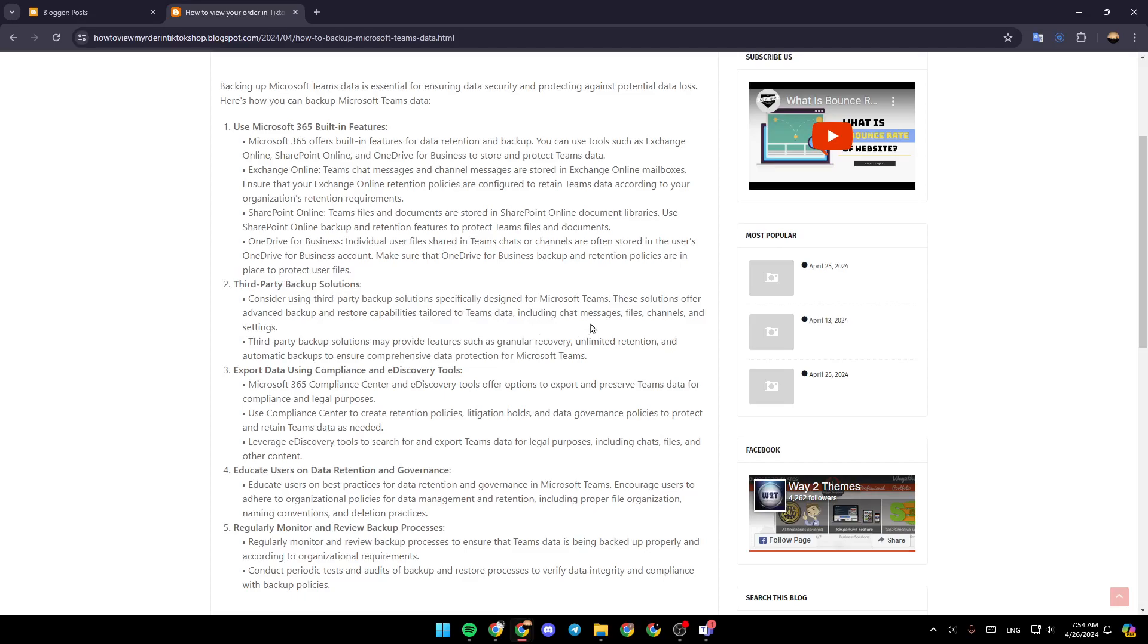This includes chat messages, files, channels, and settings. Third-party solutions may provide features such as granular recovery, unlimited retention, and automatic backups to ensure comprehensive data protection for Microsoft Teams.